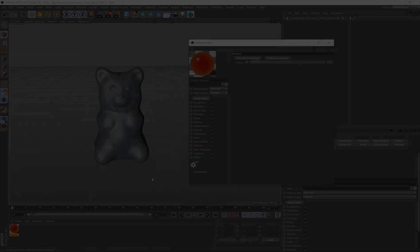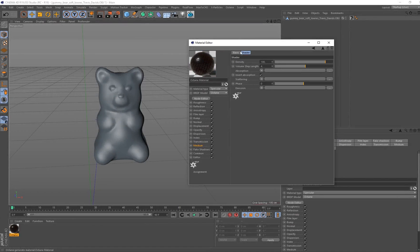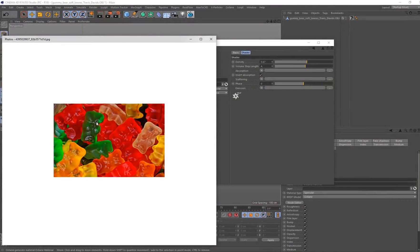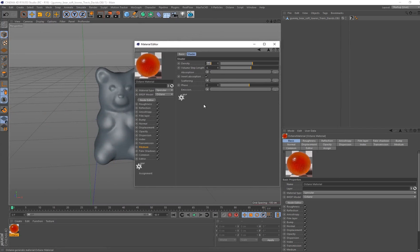Now it's time to move on to the Medium. Under medium let's create a scattering medium and go into the scattering medium. The only setting we're going to adjust is the density — I'm putting mine on 0.67. Currently at 100 we've basically lost our color, so you want to bring that down. What this tries to do is mimic those really dark regions you notice on real gummy bears. I found that 0.67 tends to look pretty good.